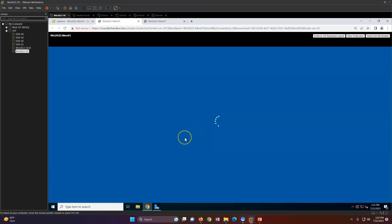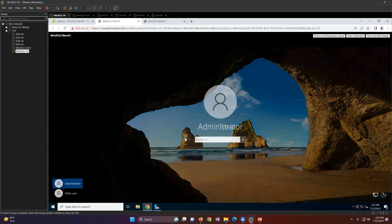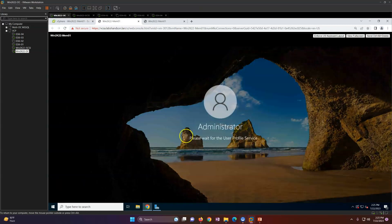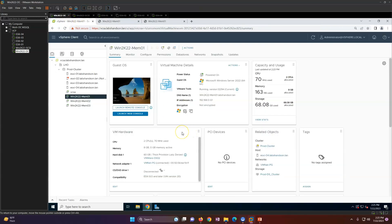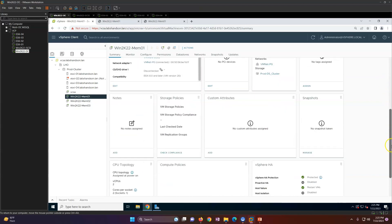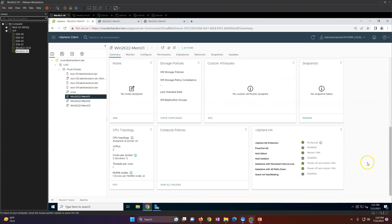The VM is now running on the new host. You can verify the uptime — the machine was rebooted. Going back to the cluster, the virtual machine is again protected through HA.